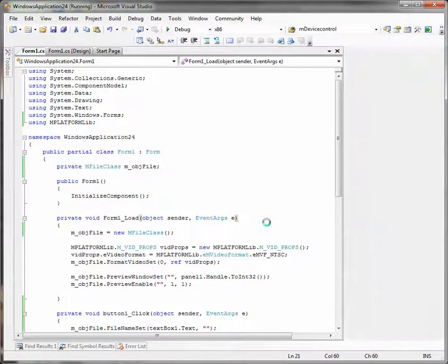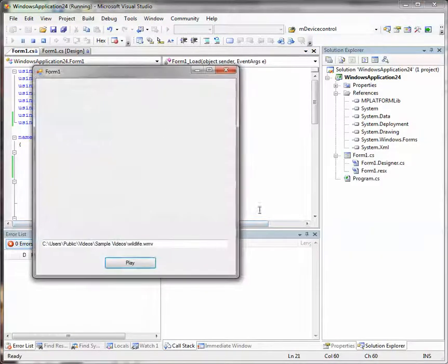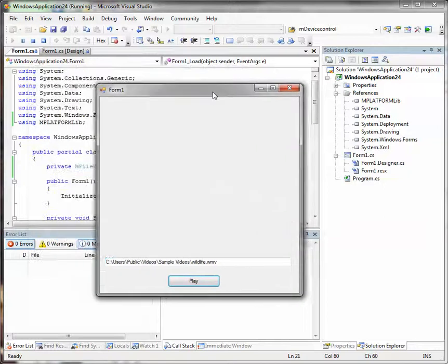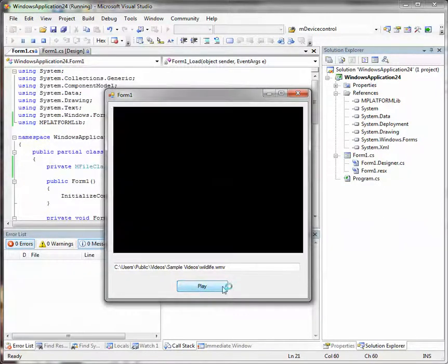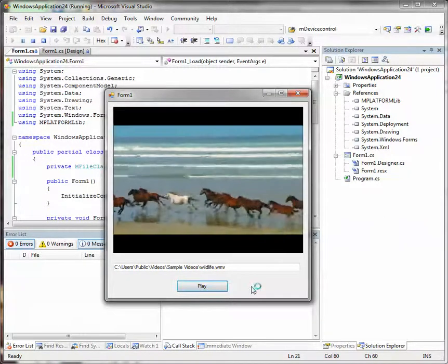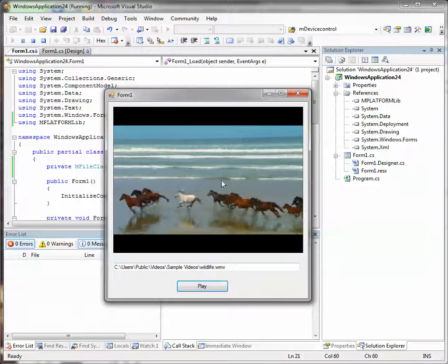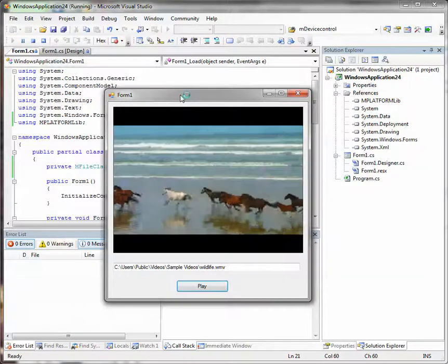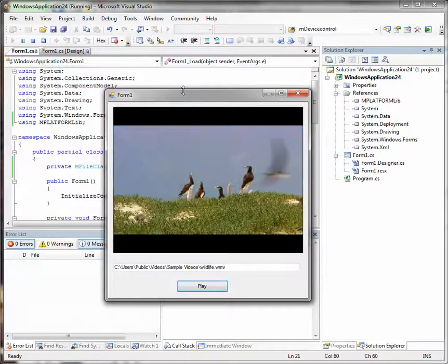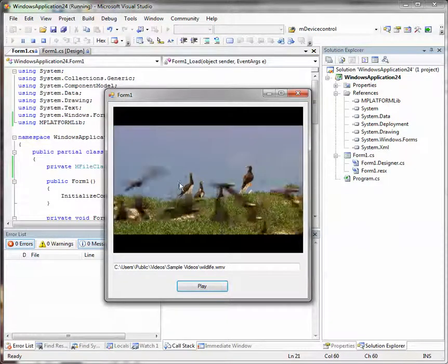So here it is. We press the play button and see our wildlife clip. The player works perfectly. Everything is fine. Well, that's it. Thanks for watching.